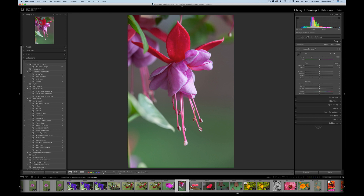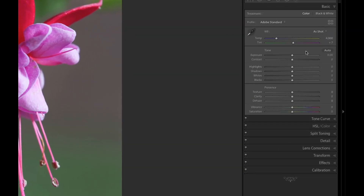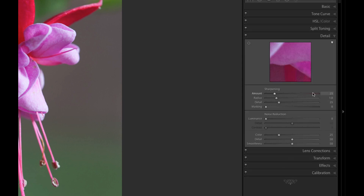We're going to use Lightroom today. You'll notice all my adjustments are set at the center detent point — basically no adjustments. I'll go into the Detail module and you'll notice the default setting from Lightroom is 25 on sharpening with a radius of 1. Noise reduction defaults at zero, but Lightroom does give you 25 on color noise. I leave those defaults and find they work fine.